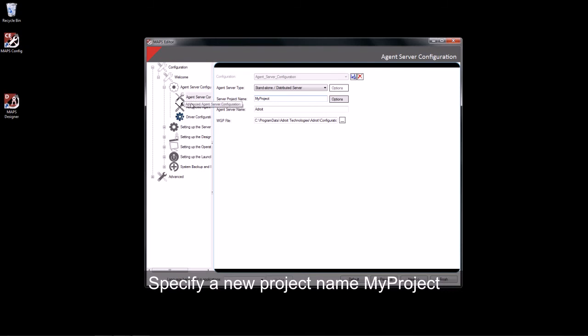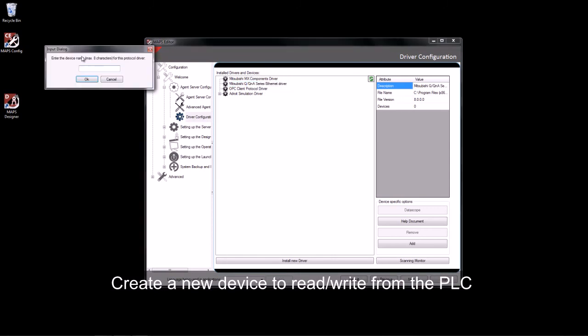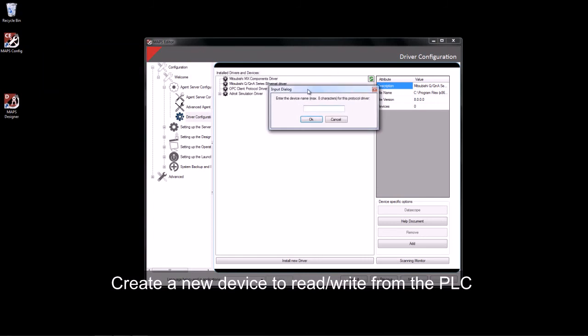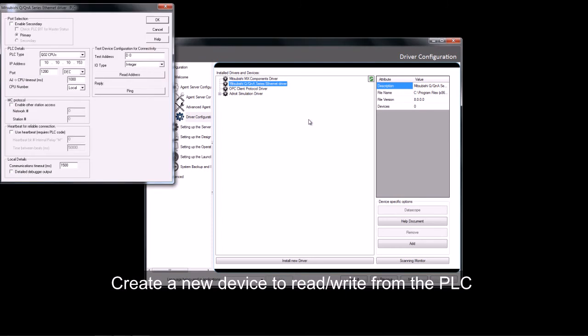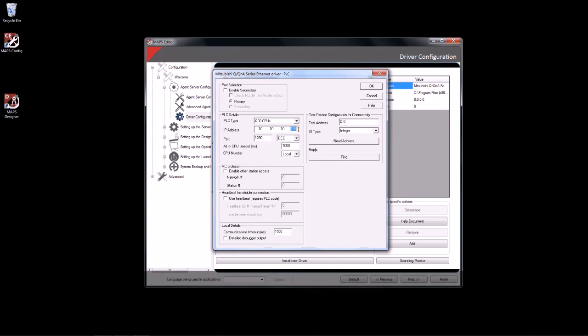I can then go along and create a device which will allow me to communicate to a PLC. In this case, I will be using the MitsubishiQ protocol. I will give my device a name of PLC and I will now be prompted to configure this device.